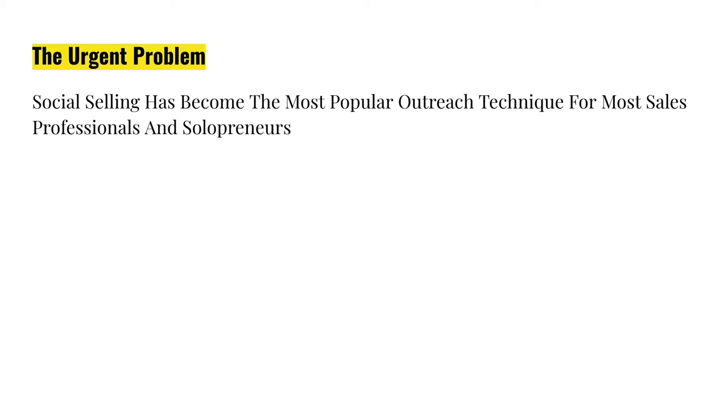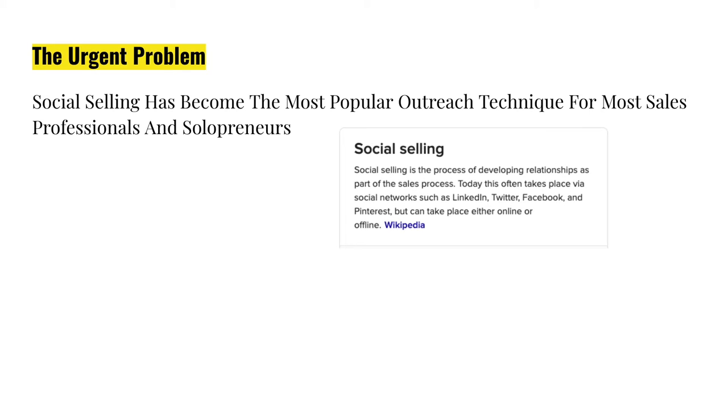Social selling has become the most popular outreach technique for most sales professionals and solopreneurs. But what is social selling? Here's what I found in Wikipedia. Social selling is the process of developing relationships as part of the sales process. Today, this often takes place via social networks such as LinkedIn, Twitter, Facebook, and Pinterest, but can take place either online or offline.